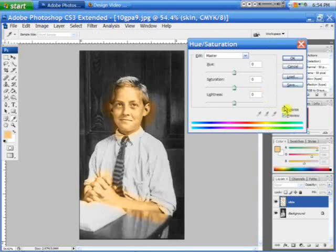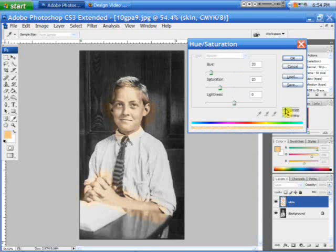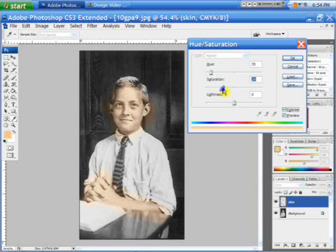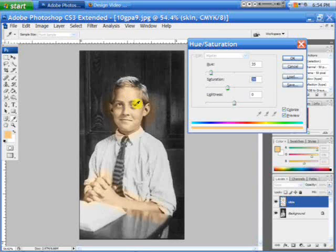Right here is the option that says Colorize — click the box. As you can see, it kind of made it a little dull, but you can fix that by kicking the saturation up. And pretty much it's whatever your eye thinks is right.